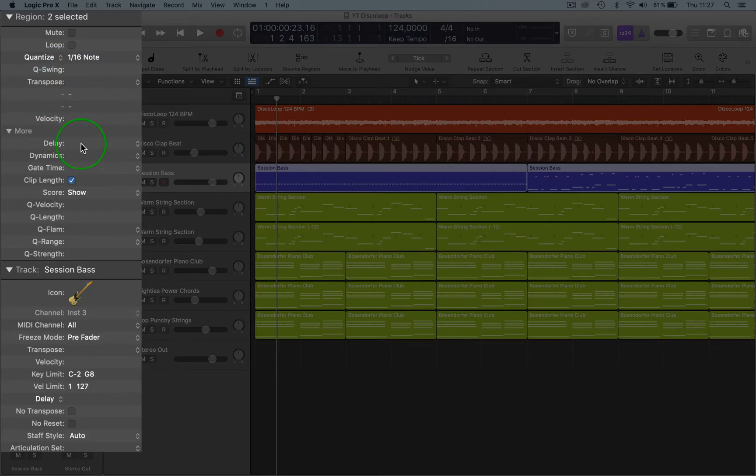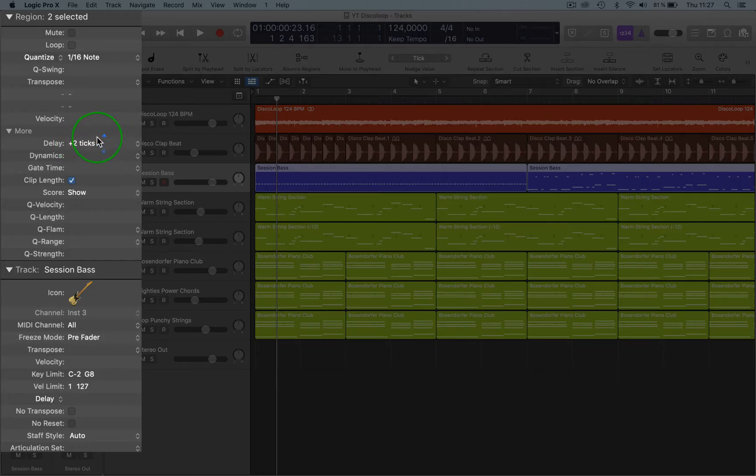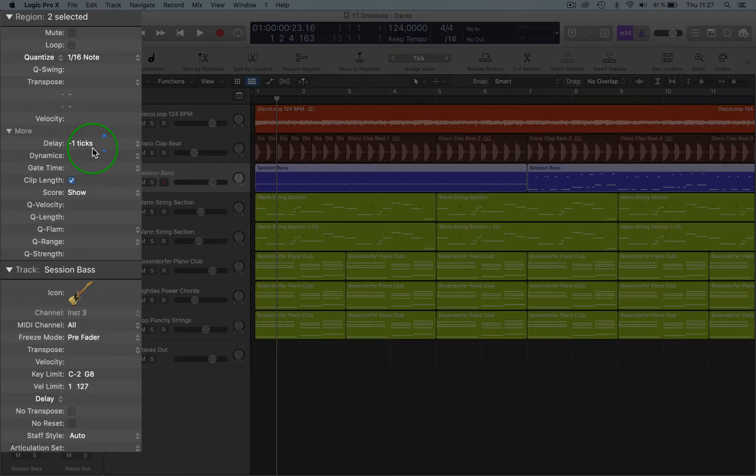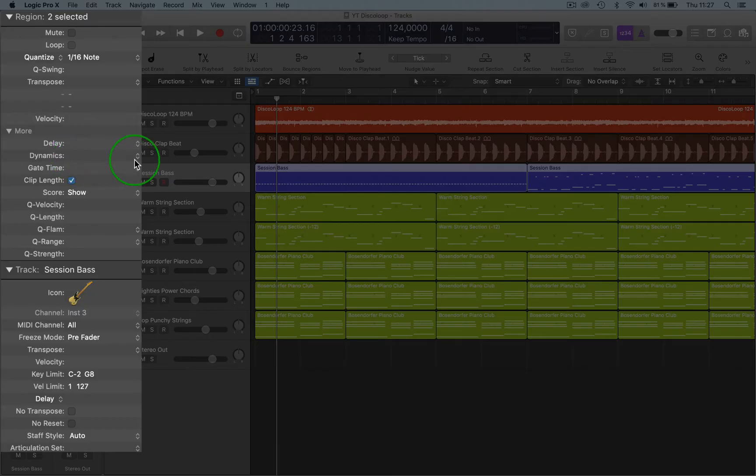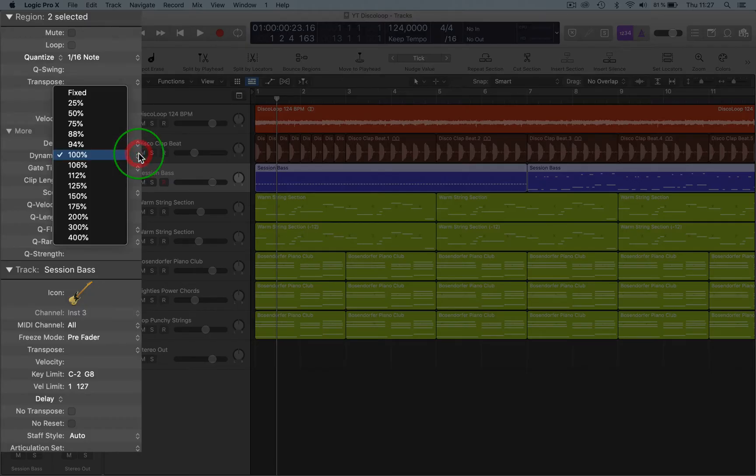Then this is a really good function: the Delay. You can delay your track by ticks forward or back, and that is really good if your track is kind of slightly out of sync. You can bring it forward and backwards.